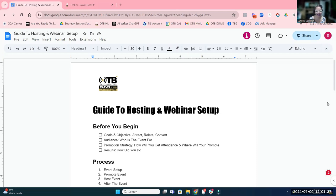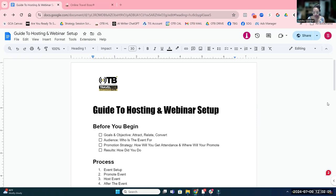I've posted the link inside of the chat so that you can have it. You can use this guide as a reference and also as a checklist. Let me explain my concept of marketing and the three major goals that you should have when you are marketing your business.